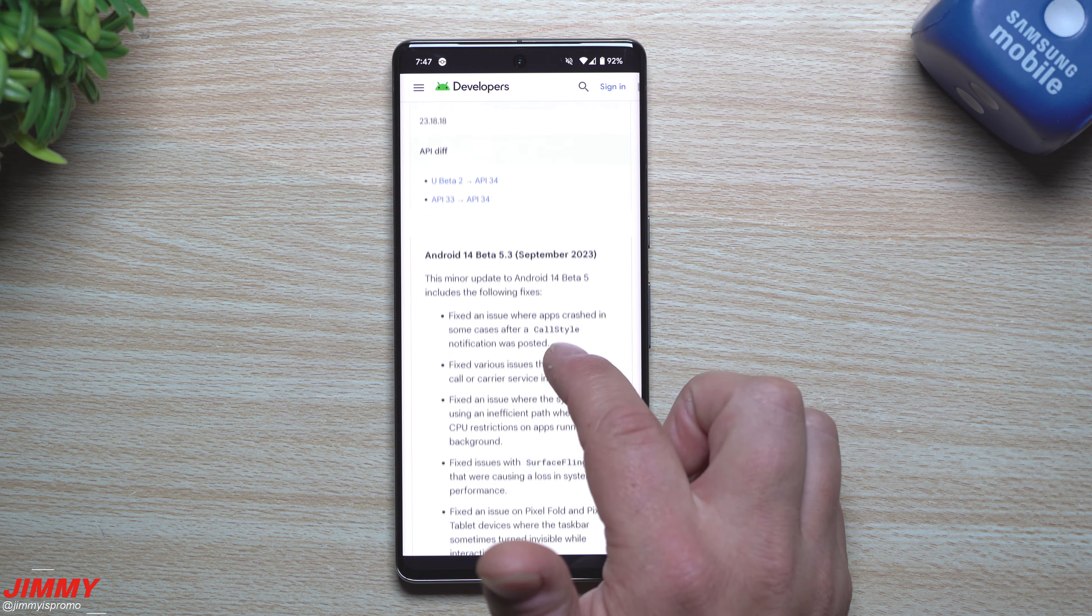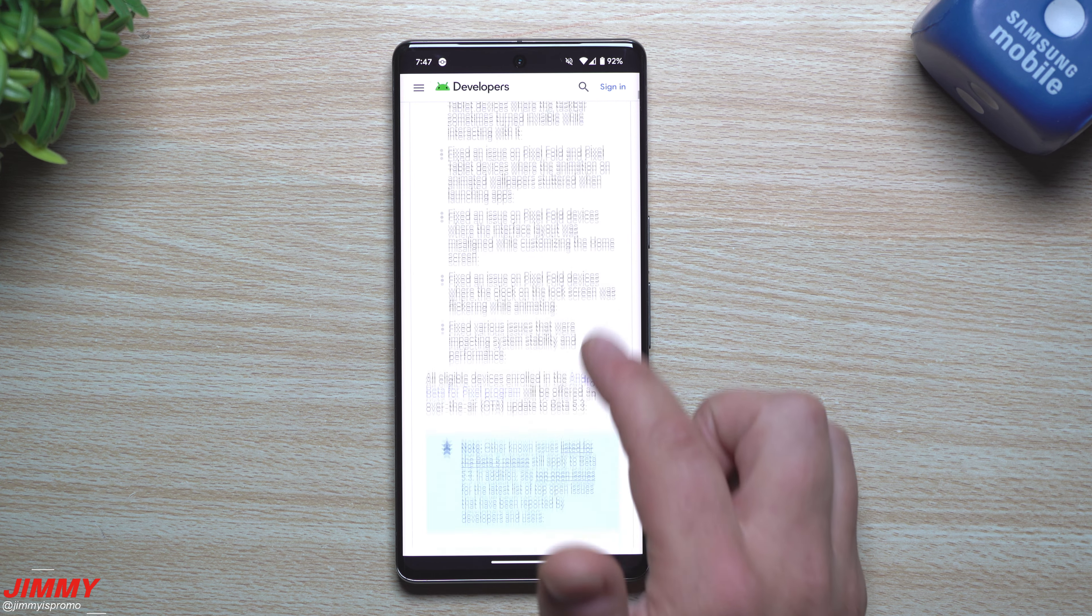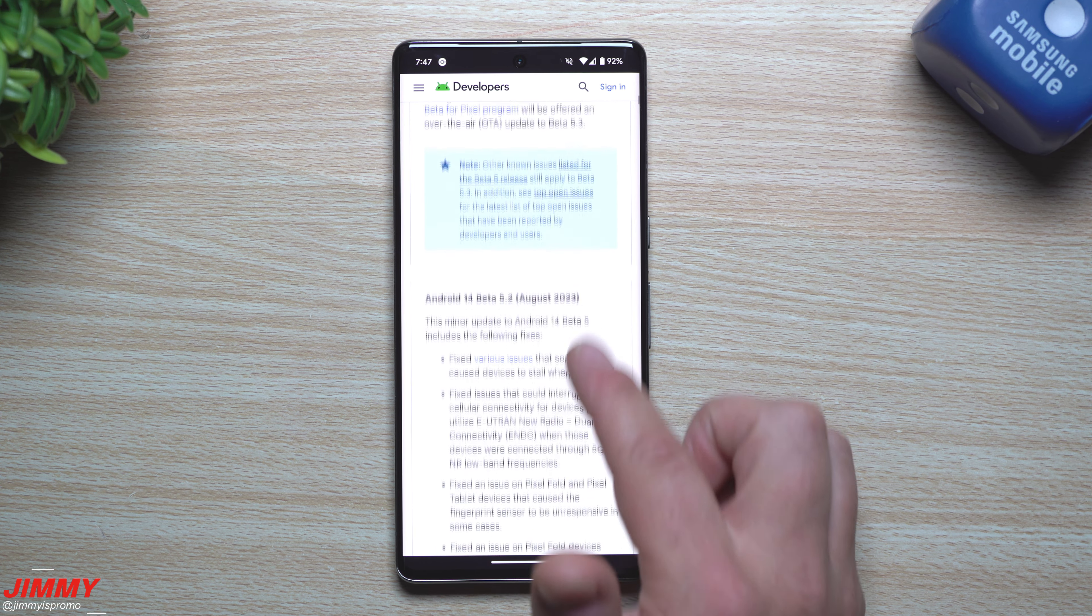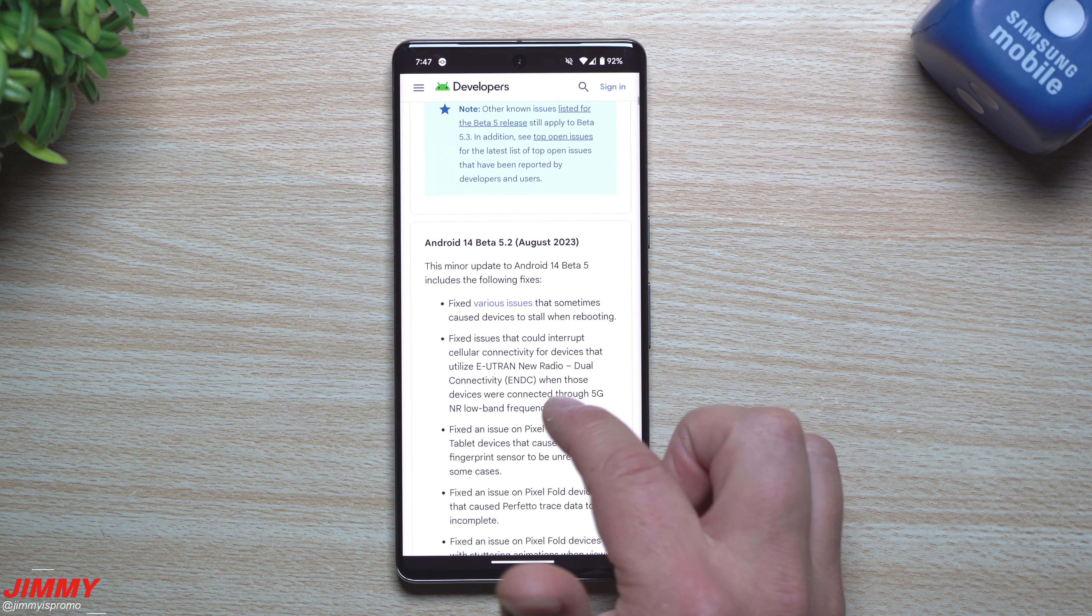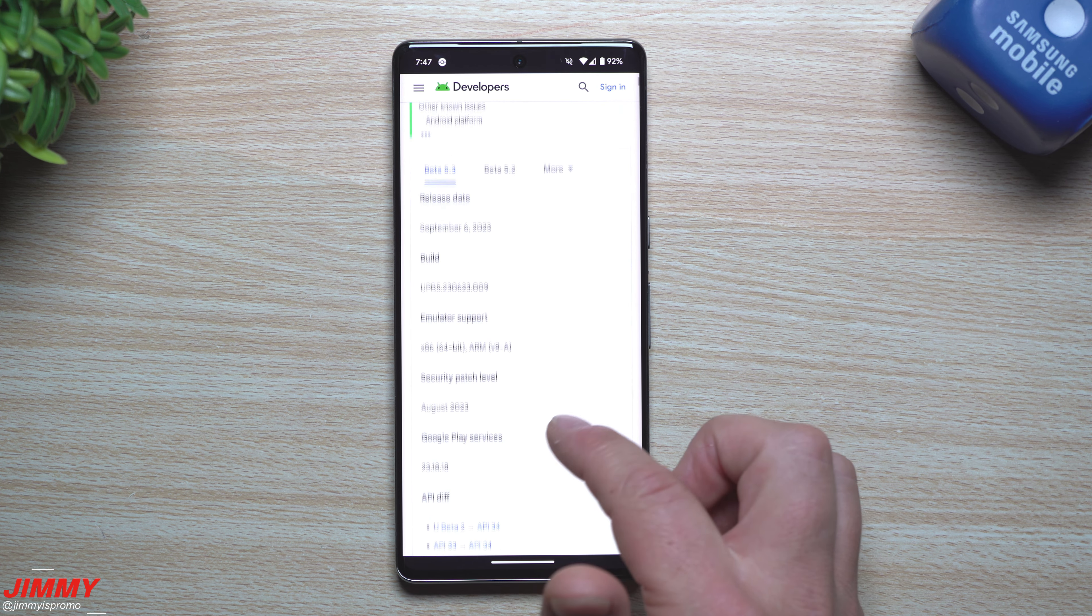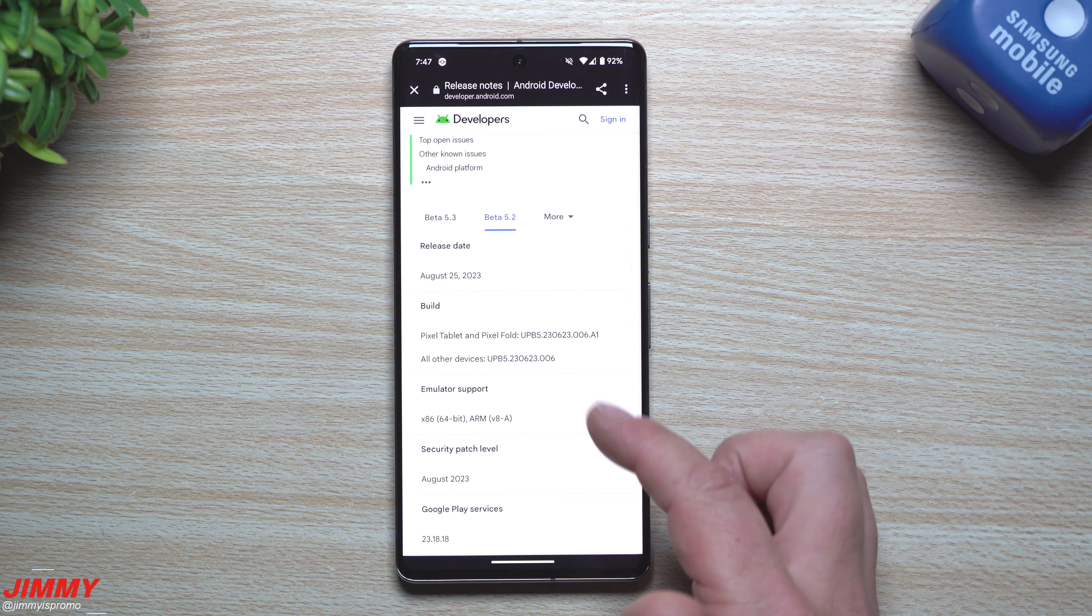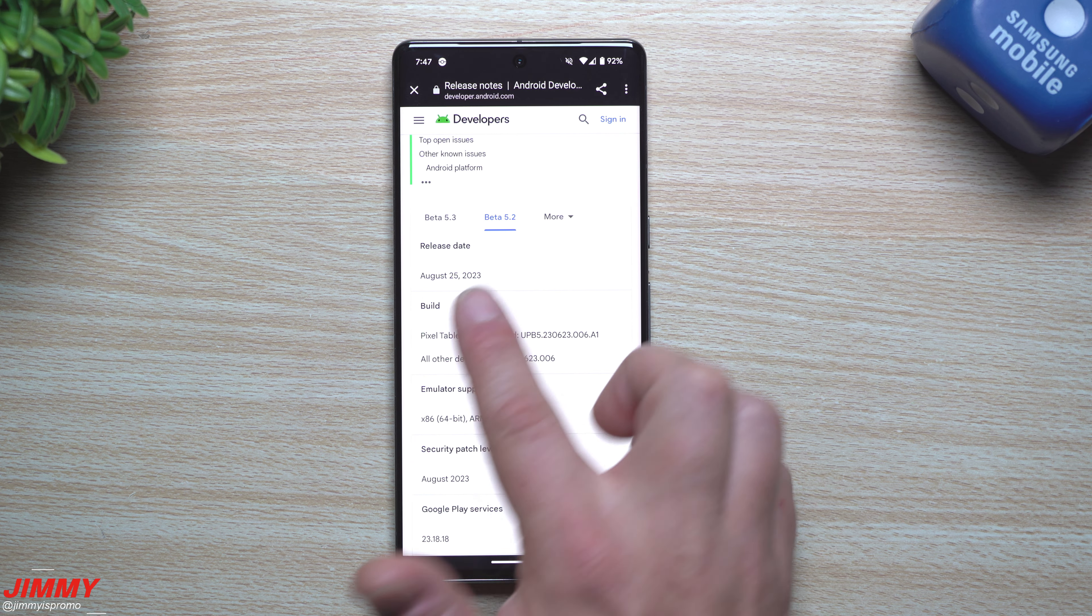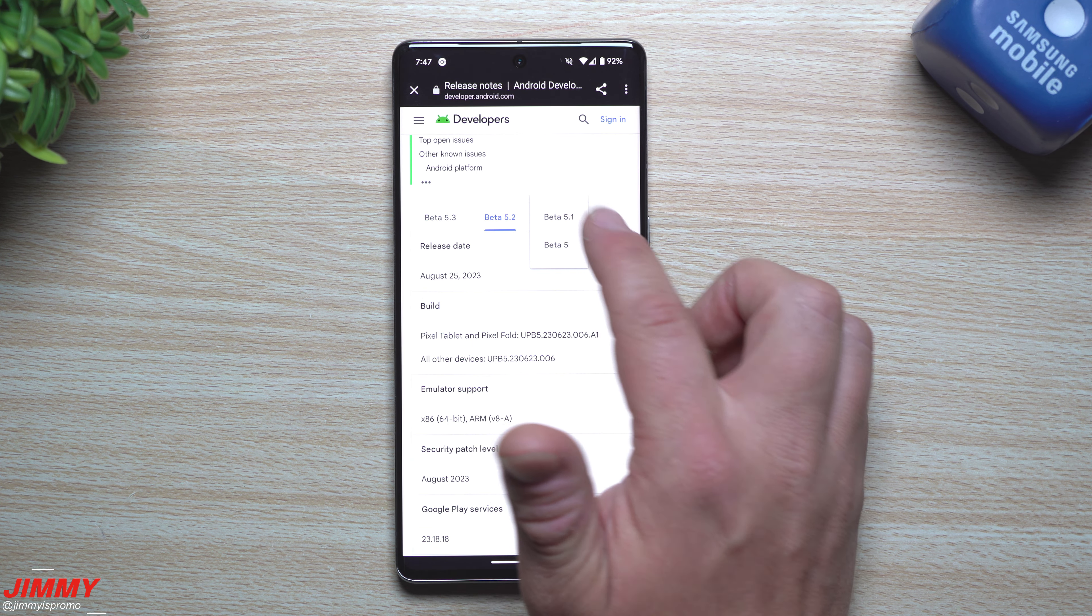So yeah, so this is Android 14 Beta 5.3 launched in September here. This one was the 5.2 launched on August 2023. If you want to see when these ones were launched, so this one was launched on August 25th.